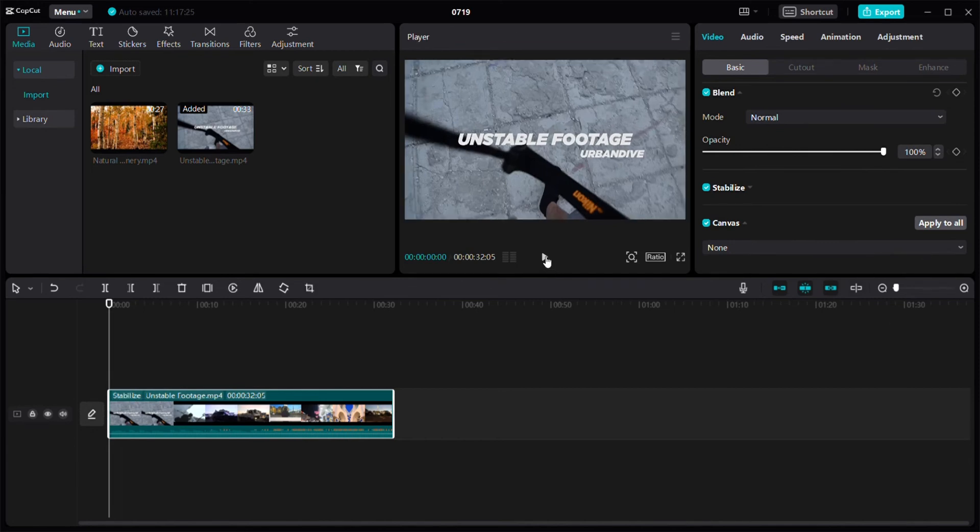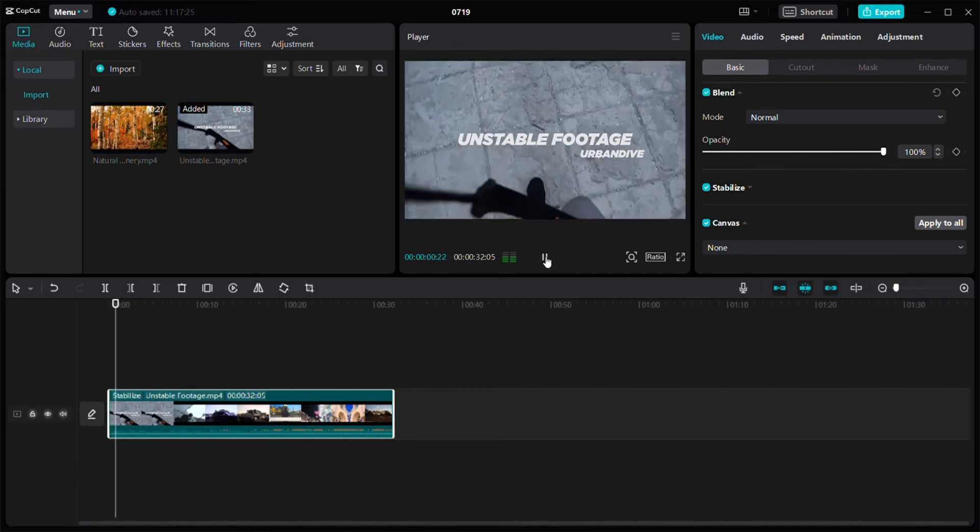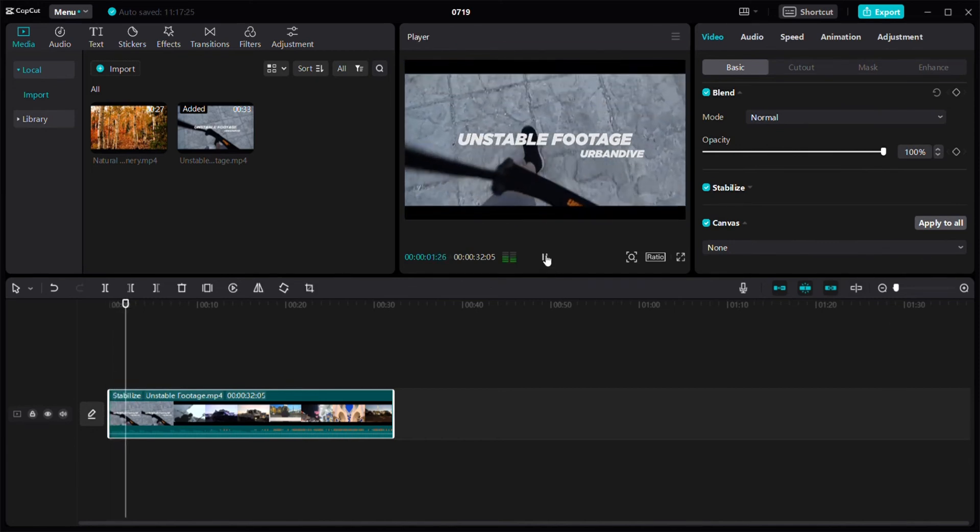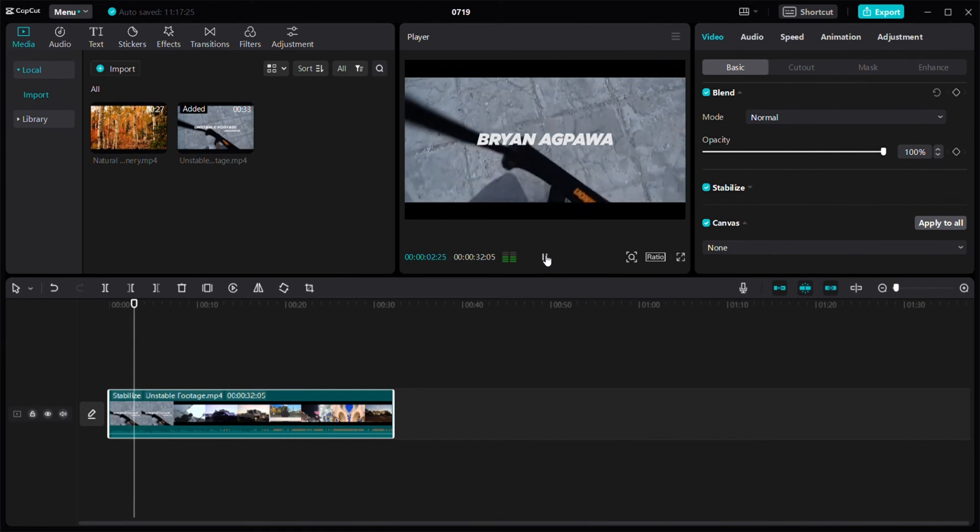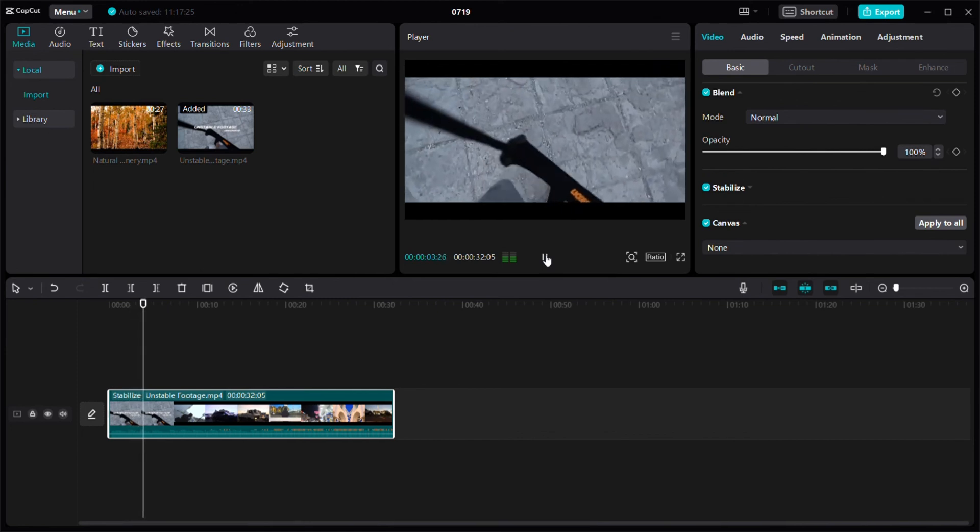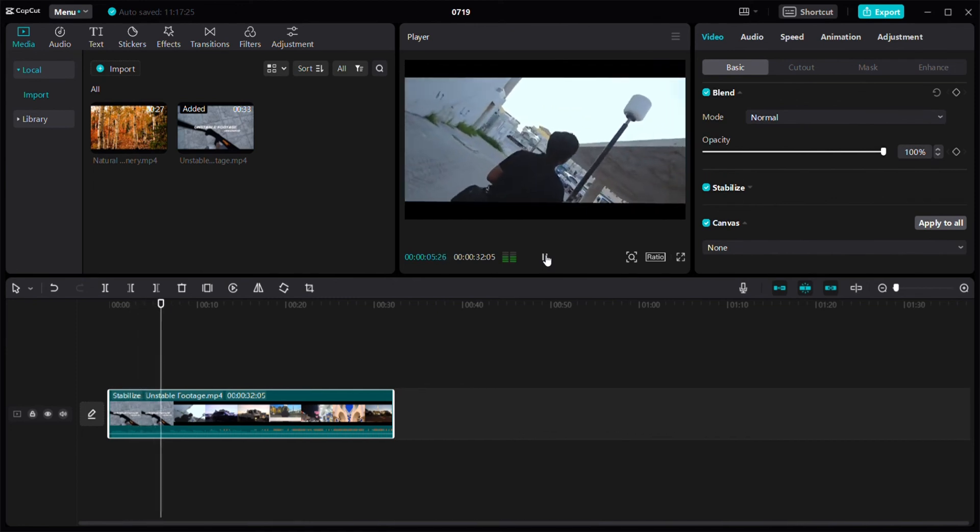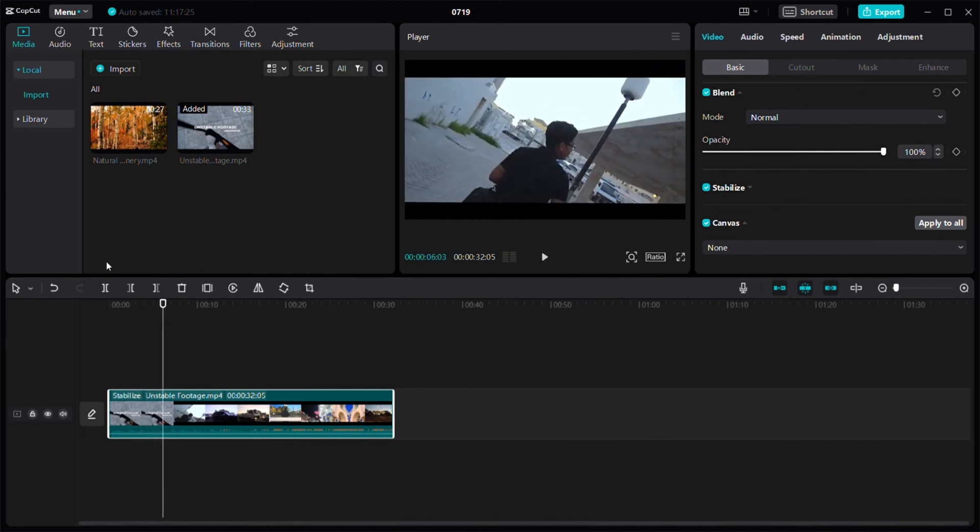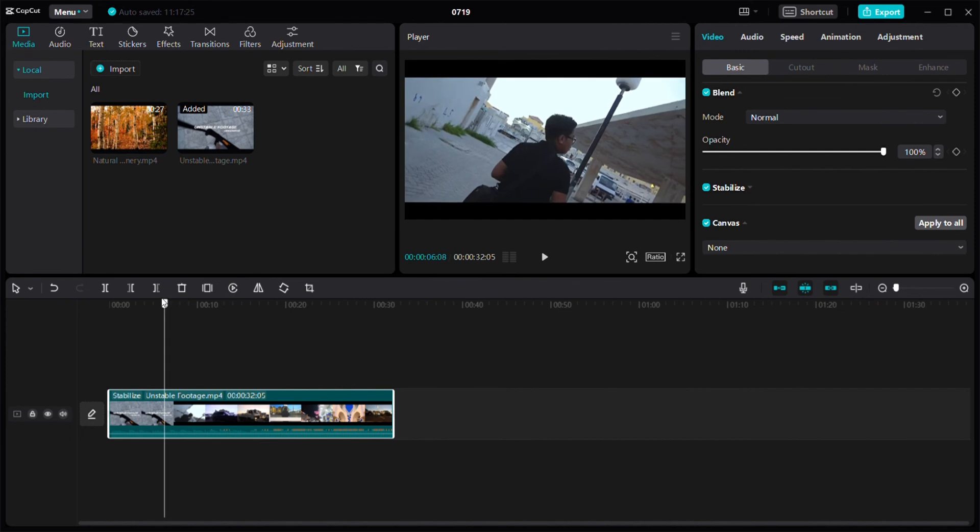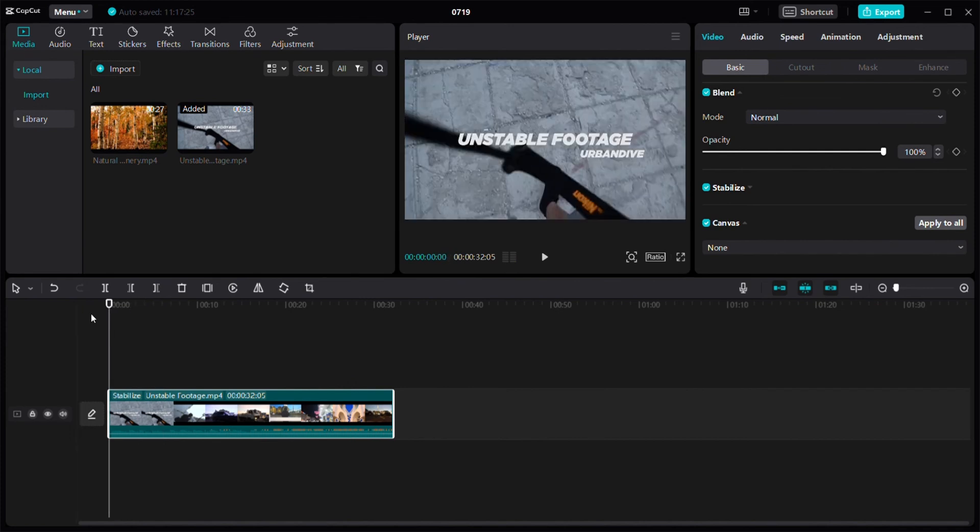Now I'm going to play my video and see - yeah, my video looks quite stabilized now. So this is how you can stabilize your videos in CapCut.